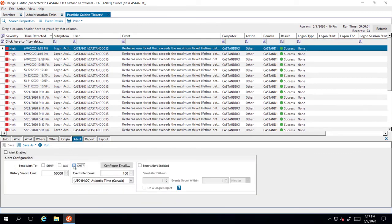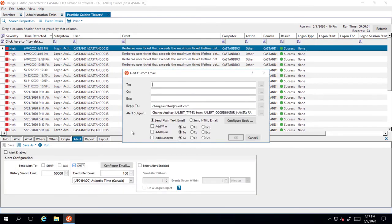I can also turn this search into an email alert, so I'll be notified right away next time a potential golden ticket is detected.